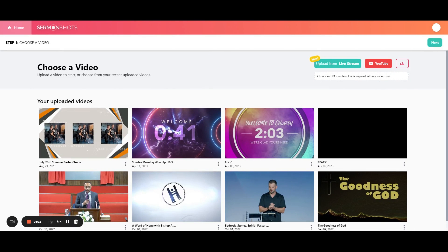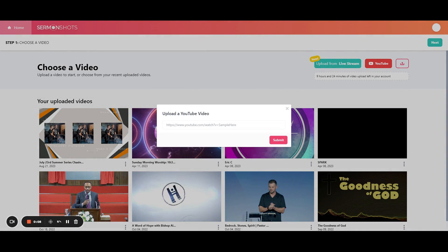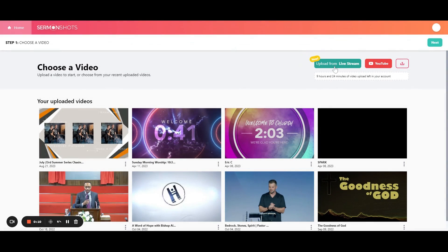Okay, so to get started, what you do is you upload your sermon. You can do that in three ways. You can upload it from your computer, upload it from YouTube just by putting in the link, or you can even live stream straight into Sermon Shots.